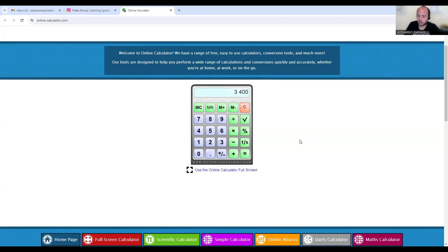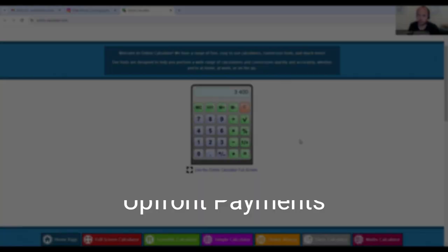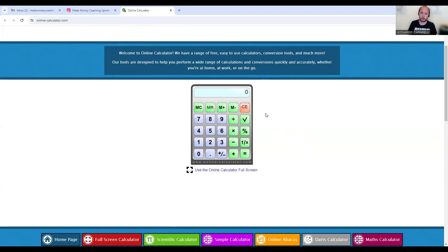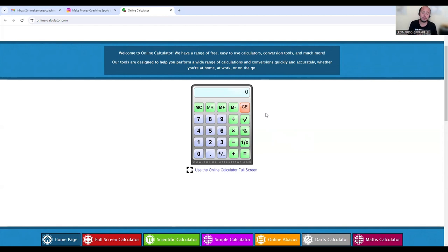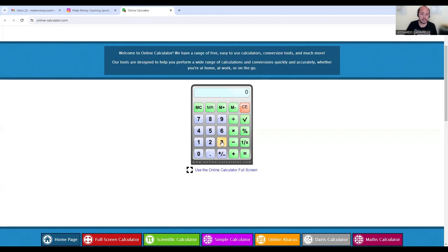This might seem very crazy to you, but if you have customers that you work with for three, six, nine, twelve month contracts, what you can do is any new customer that joins your program, you can charge them upfront for those months of training. So if we're taking one customer that is training with you for six months.